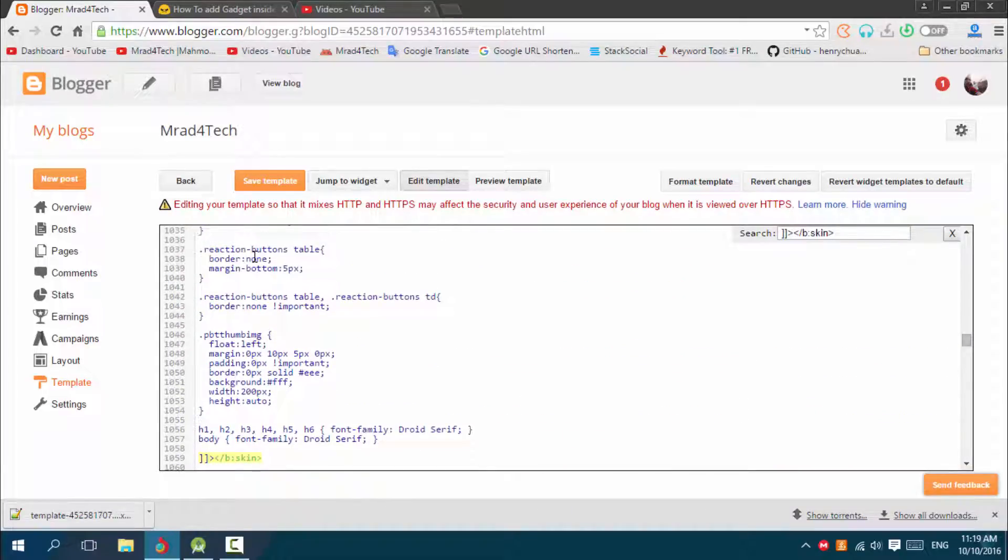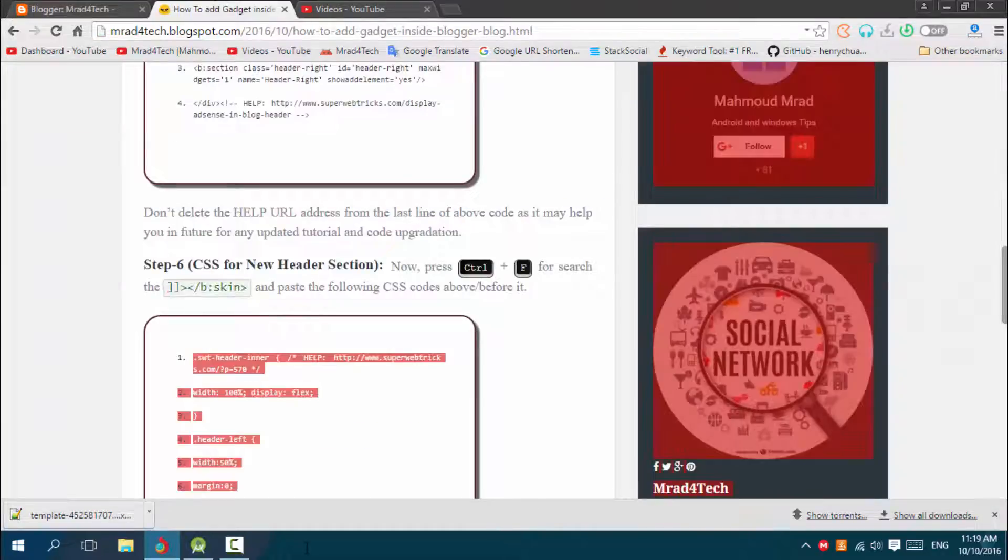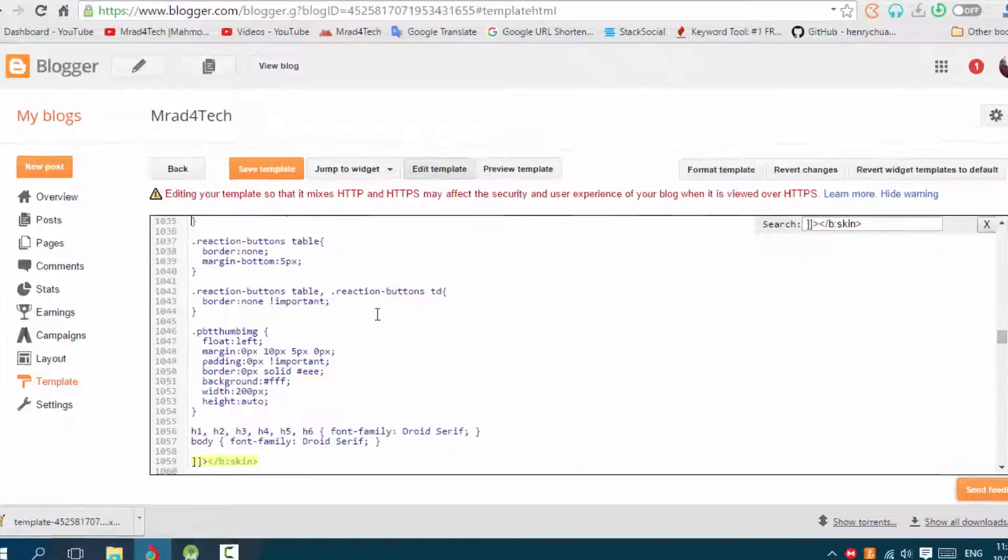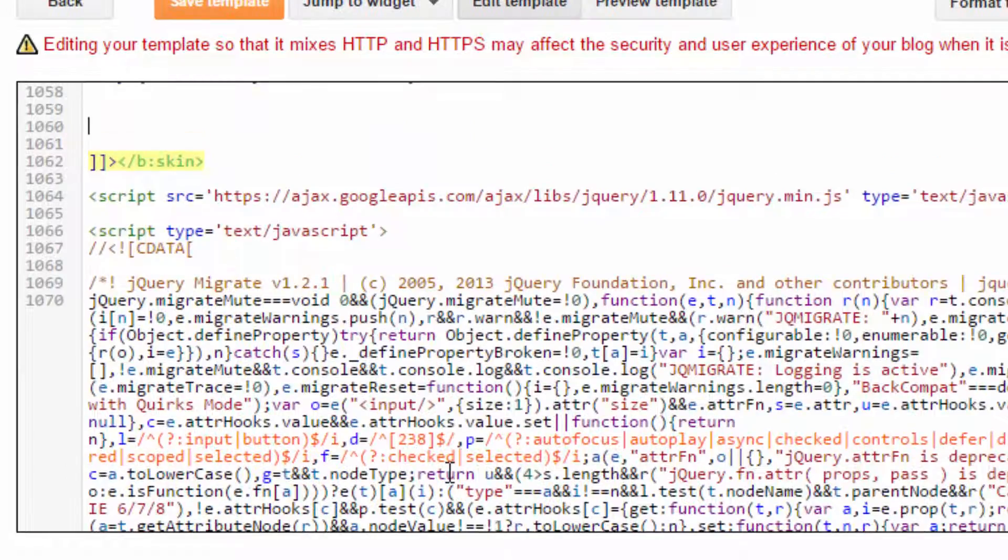I have added this before. Oh no I didn't, so we will add this together. Copy, and before it just paste. Here we go.